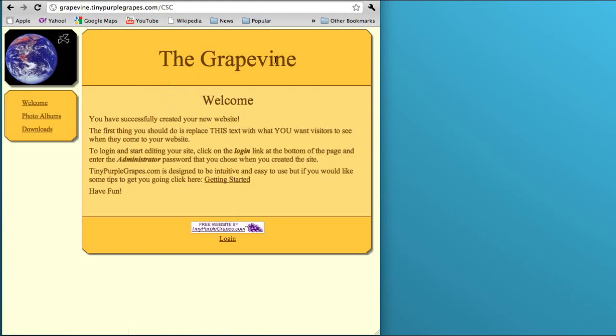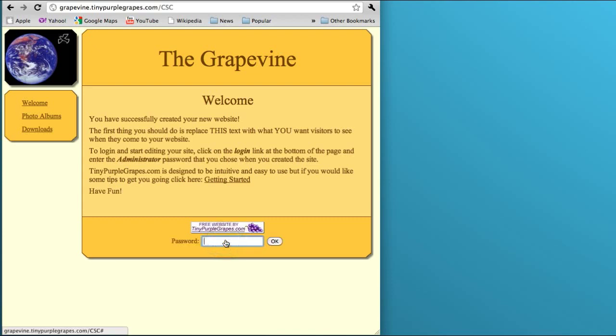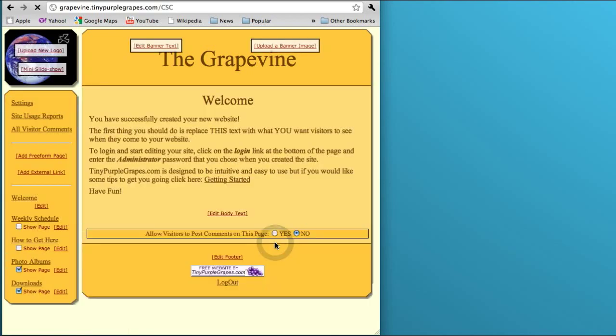It's at grapevine.tinypurplegrapes.com, it's called The Grapevine. You can see that a few default pages have been set up which I am going to remove. Now we're going to log in, so you click log in, type in your password, the admin password, which was banana. I type banana, click OK.